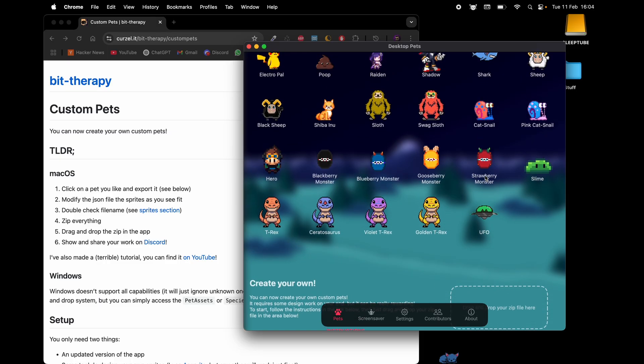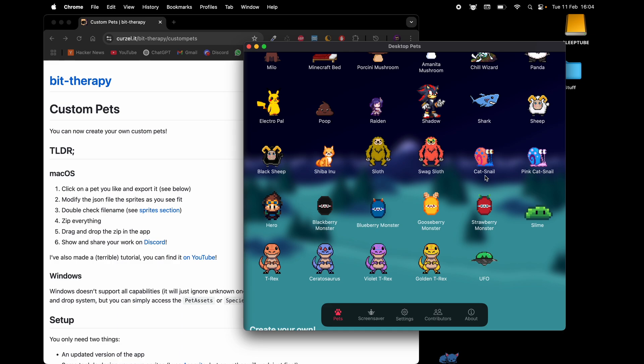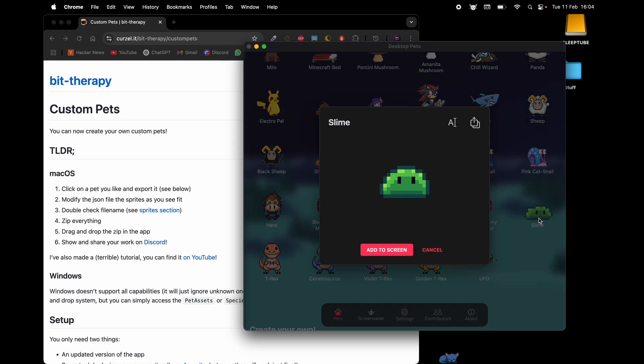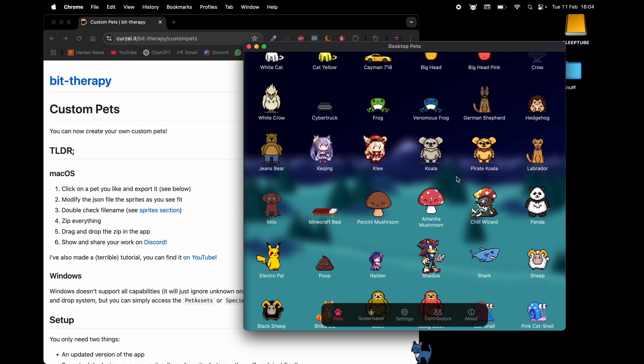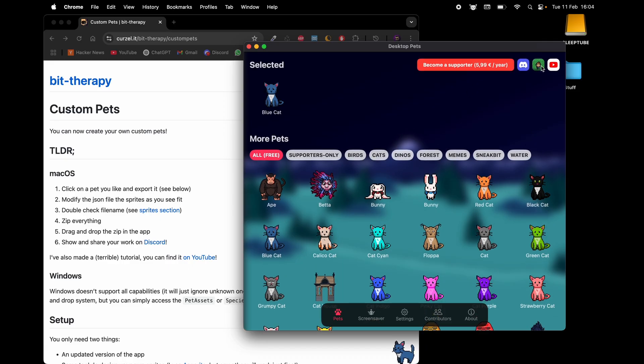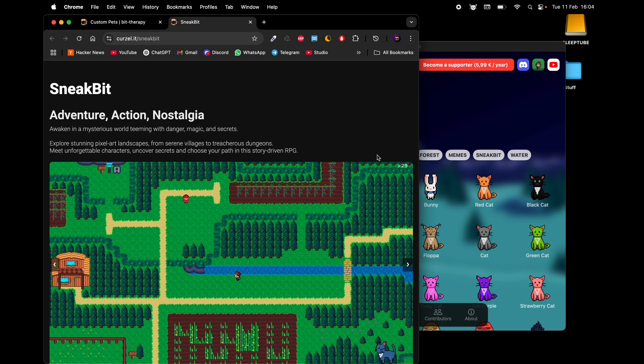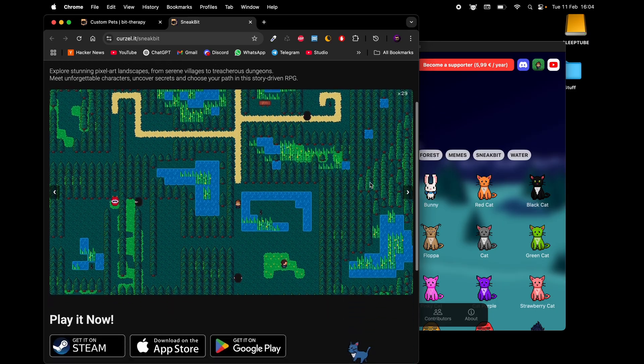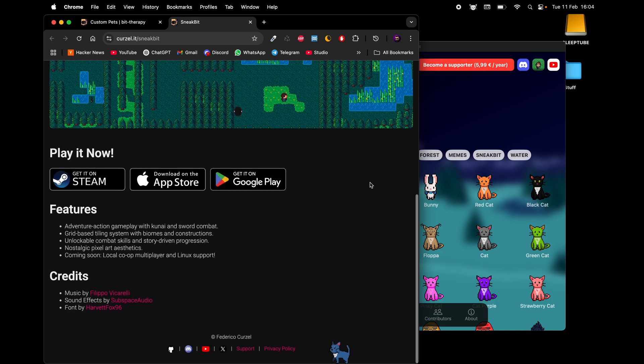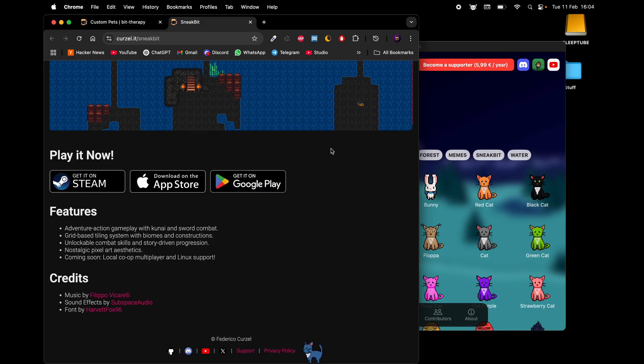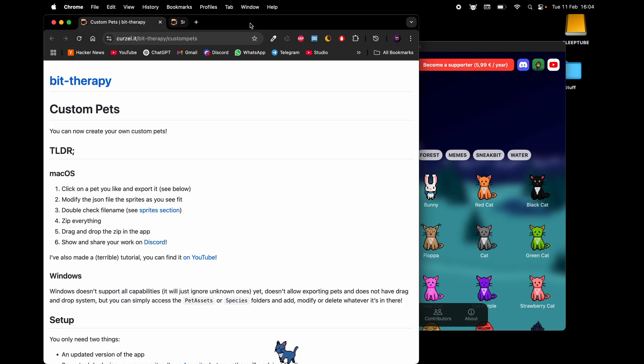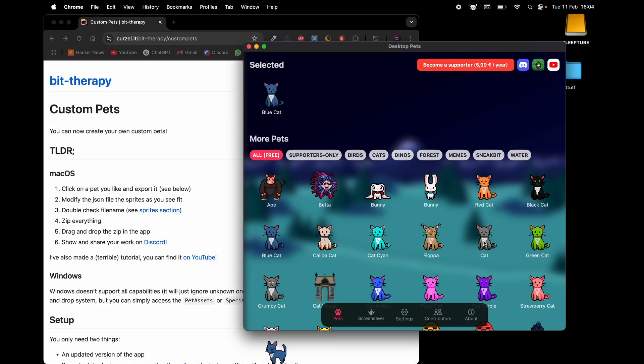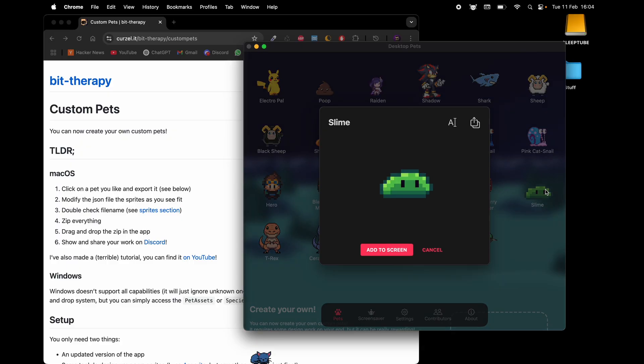How are these files organized? If you pick a pet, for example this slime here, another self-promotion bit, this is a character in my new game Sneak Bit, which is linked here in the app, available for iOS, Android, Windows, Mac, Linux. It looks very cool, it's free on mobile and it's like a dollar or so on desktop. Please check it out.